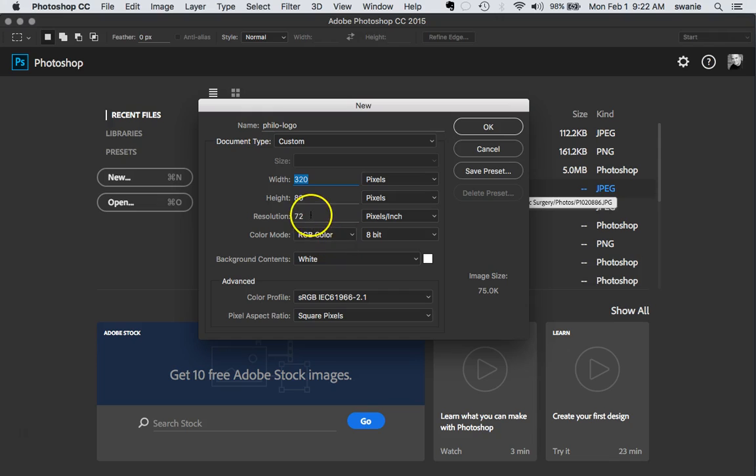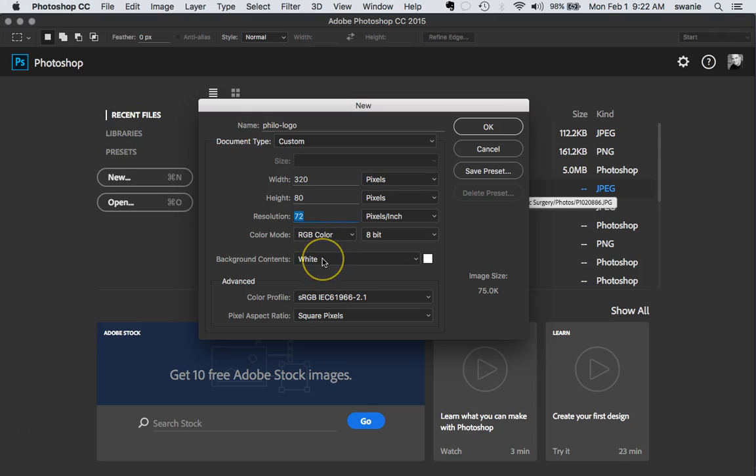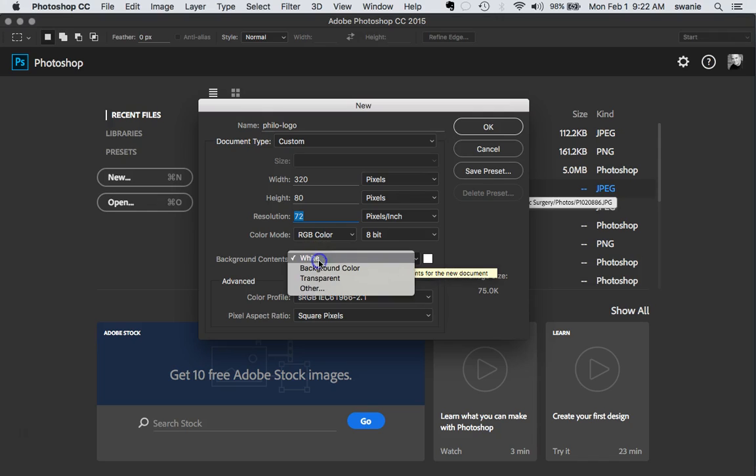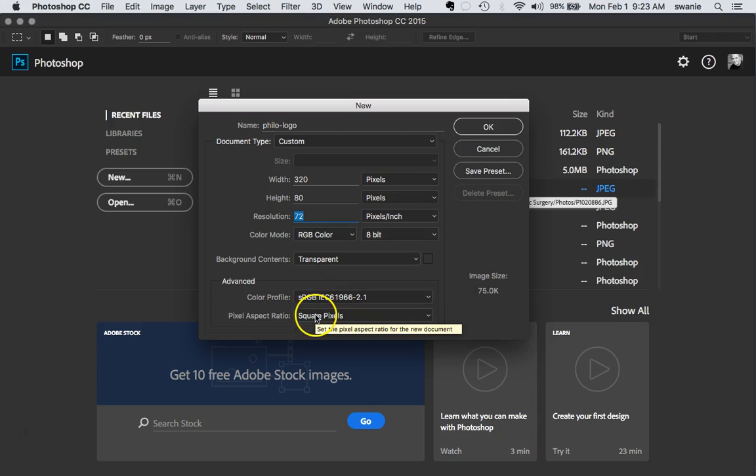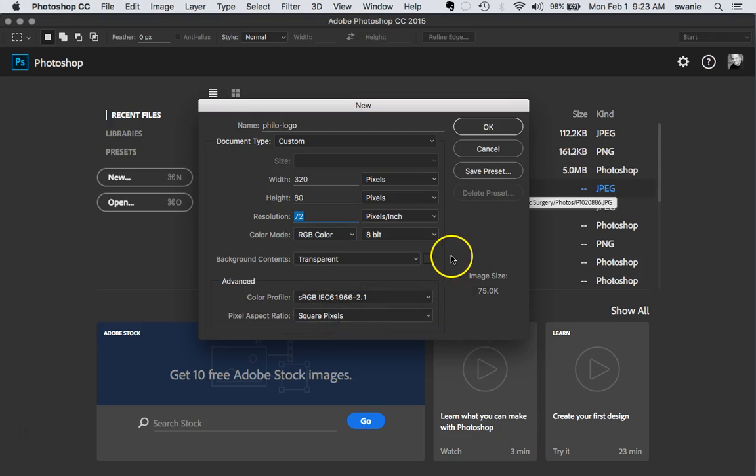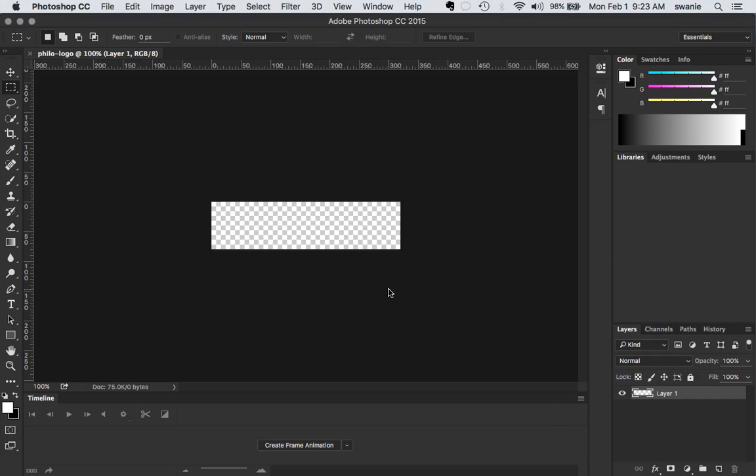We want this to be at 72 resolution. We want RGB color and then for the background contents by default you may have white. You want to make sure that this is set to transparent. Color profile and everything else can be as is. Once you have that set let's hit OK and there's my blank document.